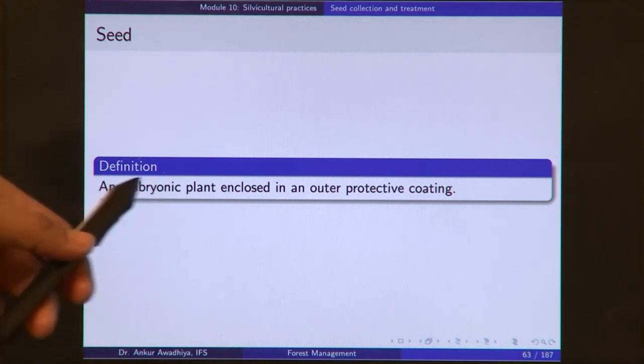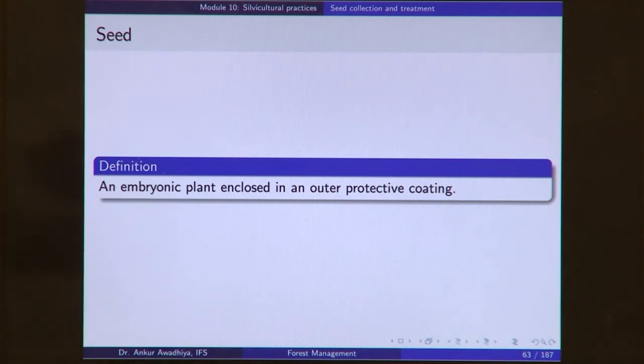It is an embryonic plant — not a well-developed plant, but in an embryonic form — enclosed in an outer protective coating. This protective coating exists because there are a number of organisms that would want to eat these embryonic plants. To protect itself, the seed has a protective coating around itself, which is typically very hard and non-digestible. So even if an animal eats a seed, it will pass through the digestive system, come out with the excreta, and then germinate.